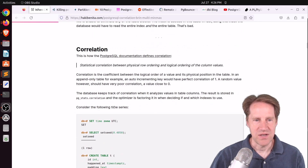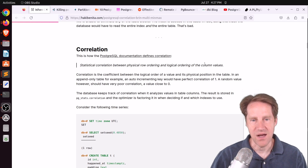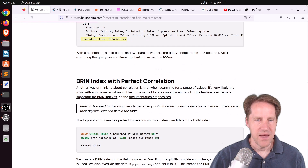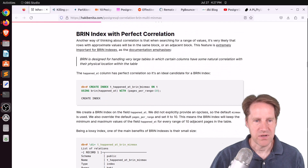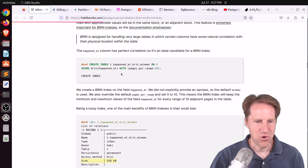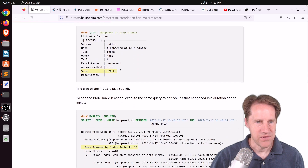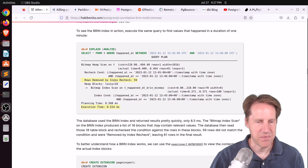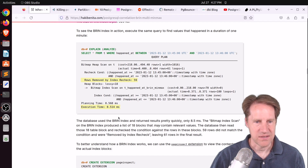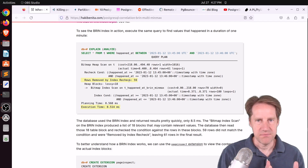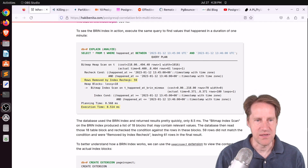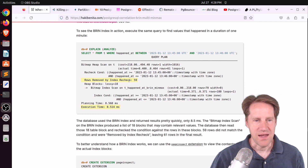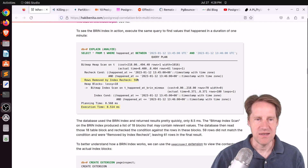Correlation is, as it says, statistical correlation between physical row ordering and logical ordering of column values. He shows a BRIN index with perfect correlation — he creates a table, creates a BRIN index, and the size for the amount of data is 520 kilobytes, very small because it's only recording ranges. When he runs this query, the execution time is 8 milliseconds. Because the index only has the range, it then goes to the heap to find the actual data, removing unneeded rows through the index recheck.